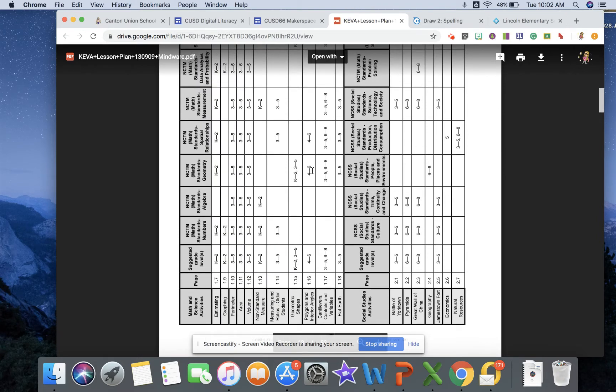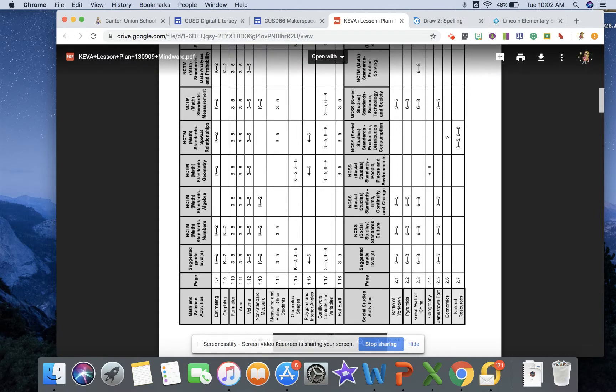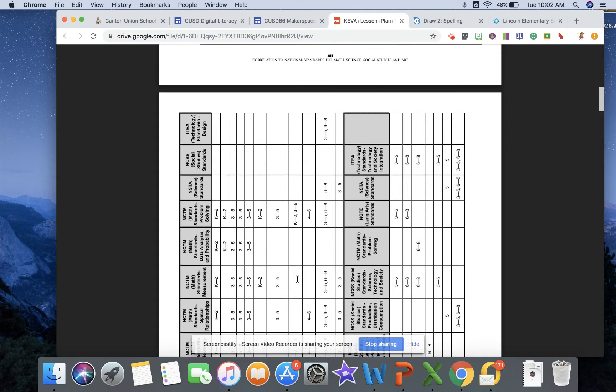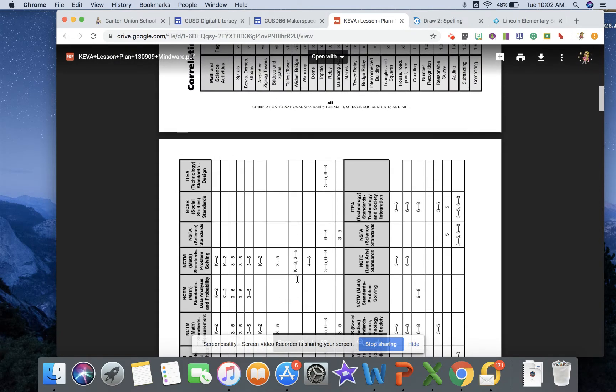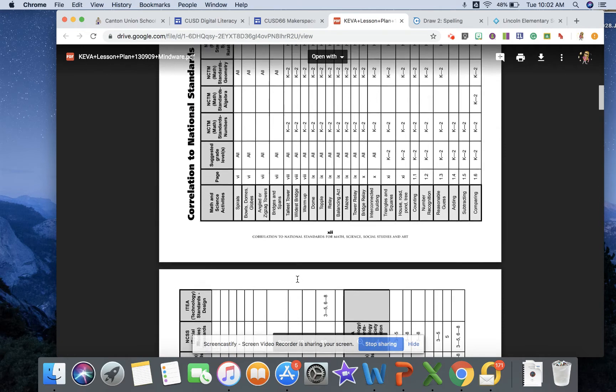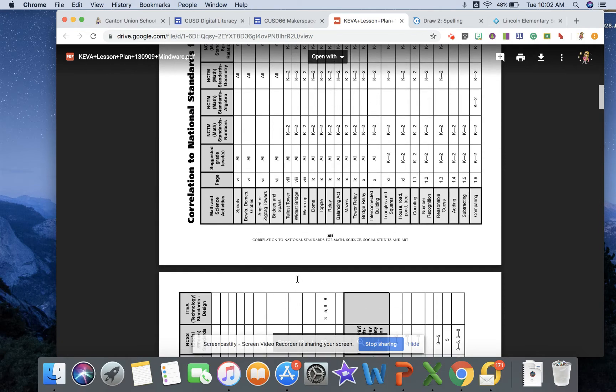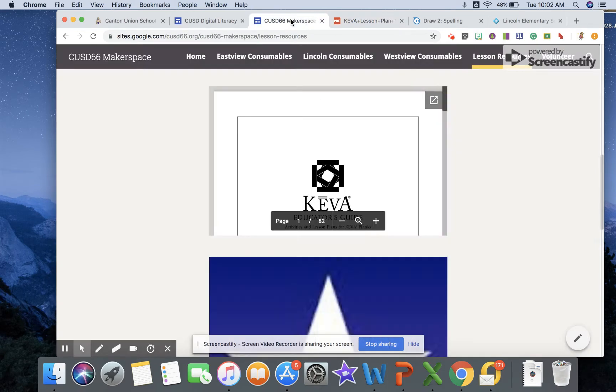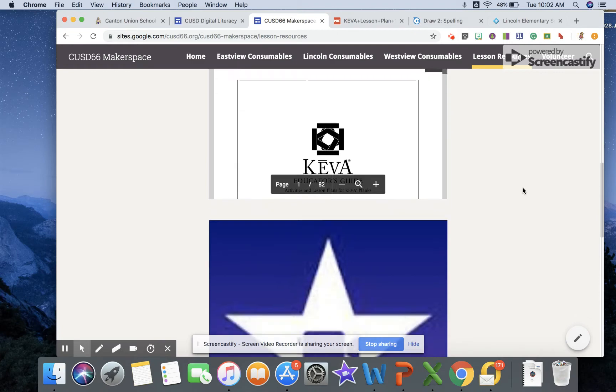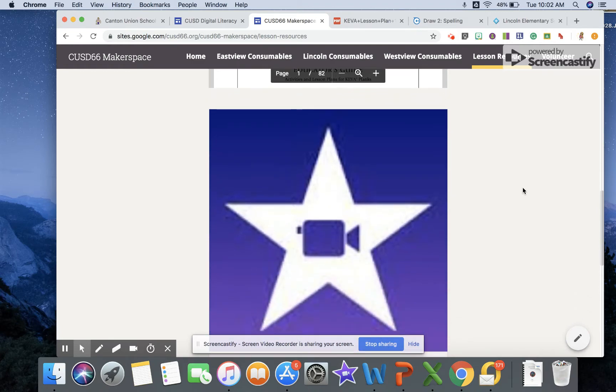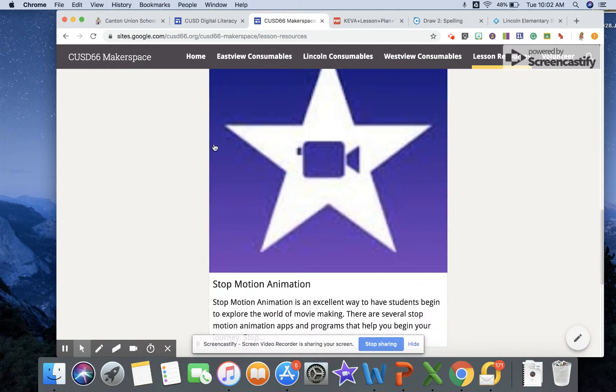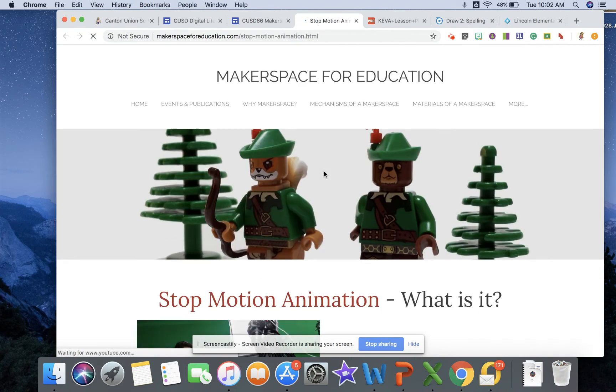So what's really awesome as well is that it links this to some of the math and science standards for each grade and kind of just gives you an idea of how you can really integrate this particular tool to the current curriculum that you're already using. Beneath that, this is stop motion animation, and so this is just a great resource to show you what stop motion animation is.